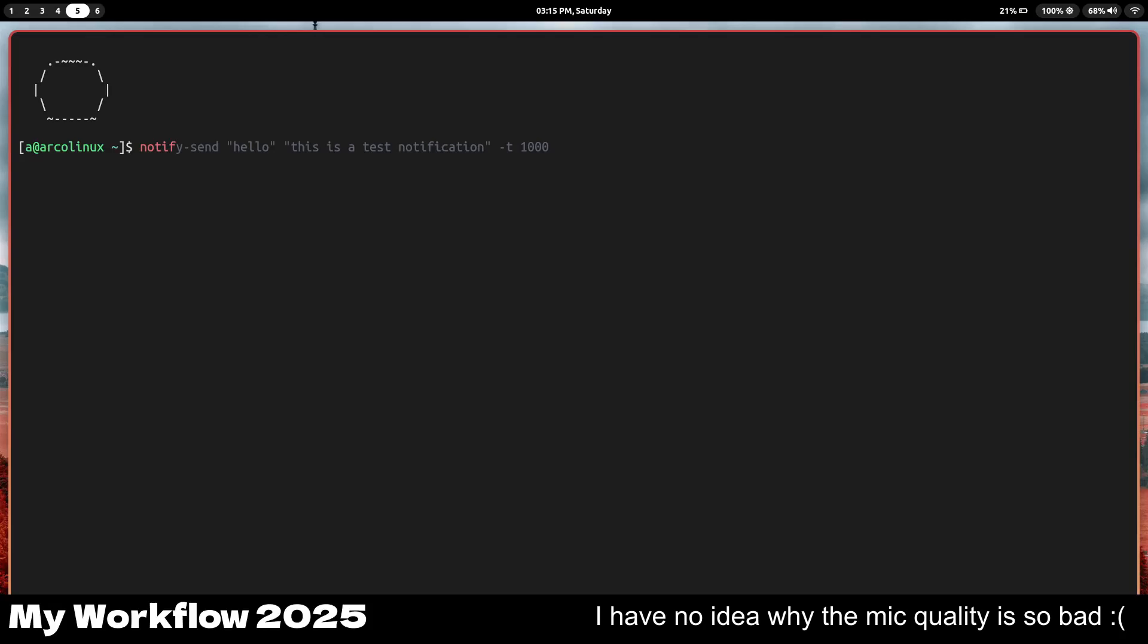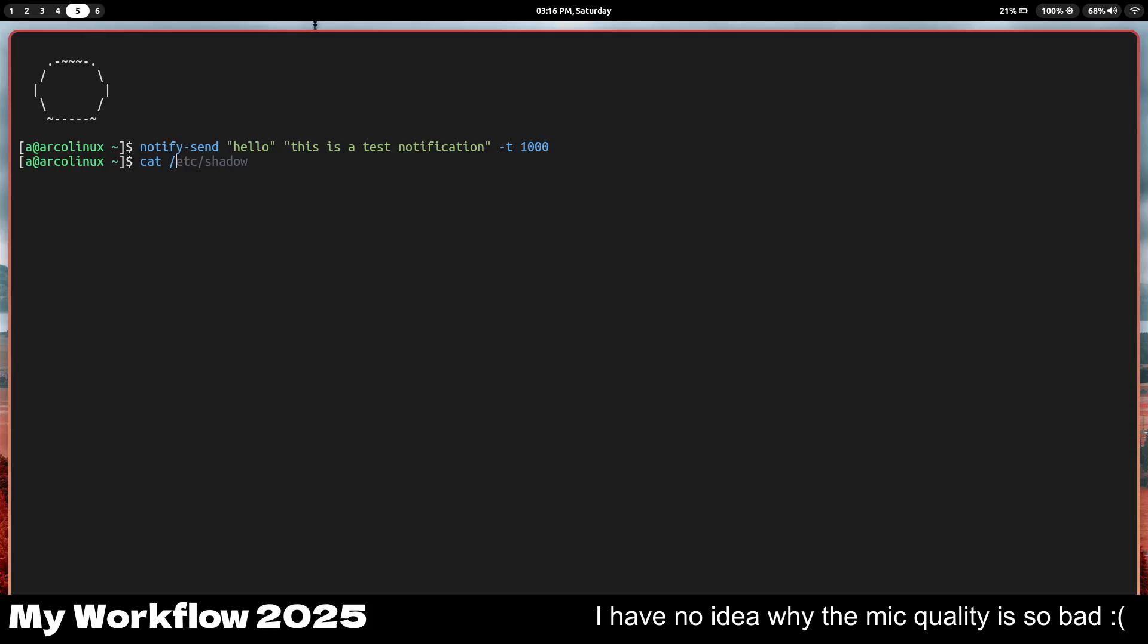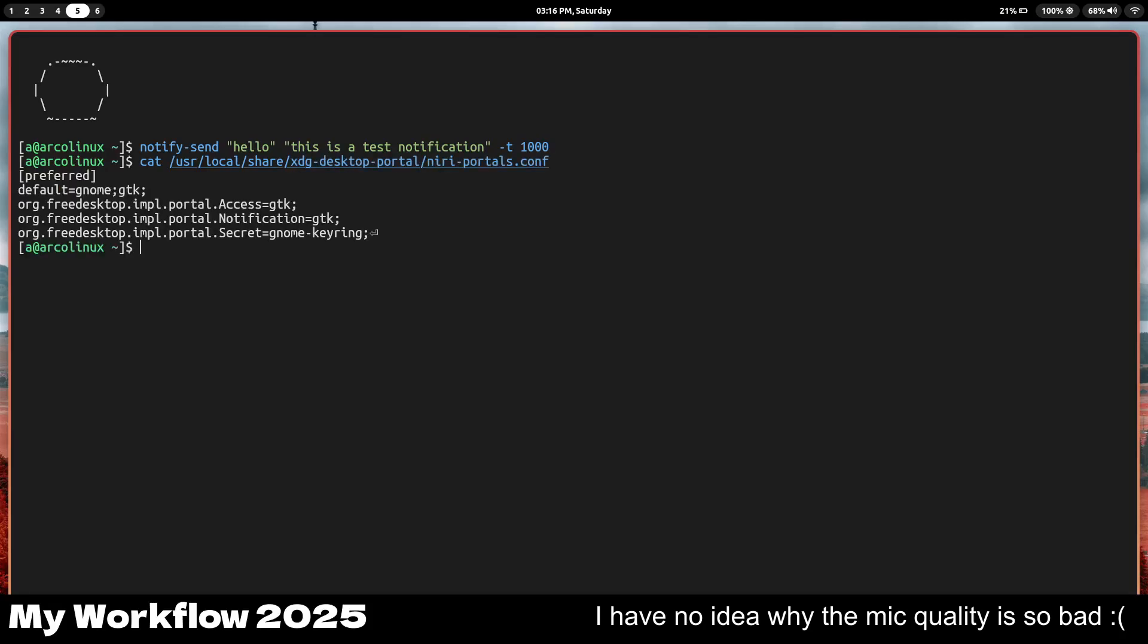Niri is actually very similar to GNOME, so PaperWM, that's what it's based on. PaperWM is like a scrolling window manager, and that's what Niri is trying to mimic. If I go ahead and get to user local share xdg desktop portal, you can see the default is gnome and gtk.